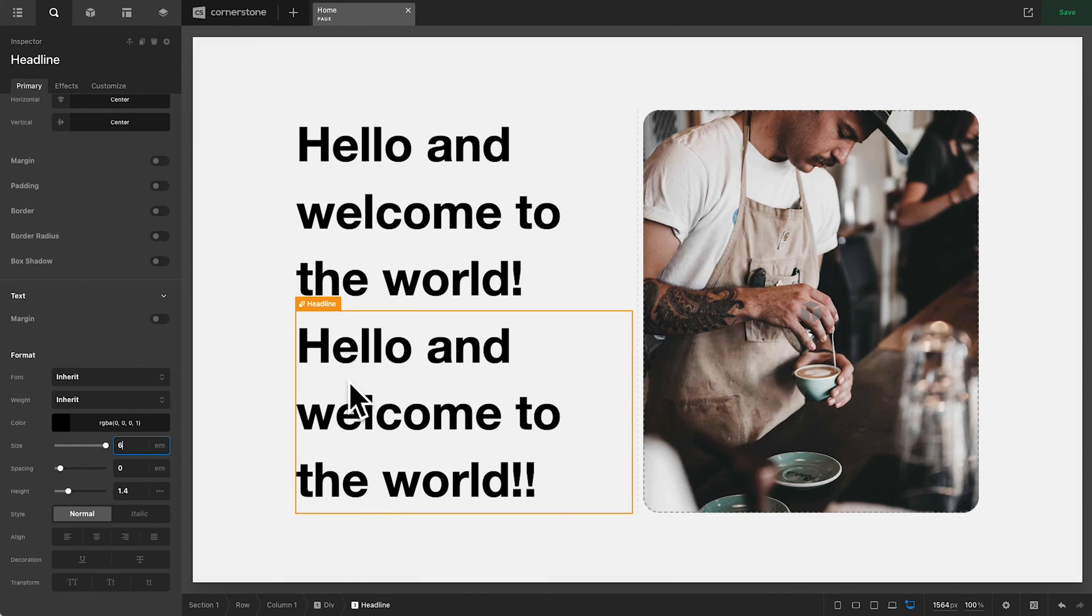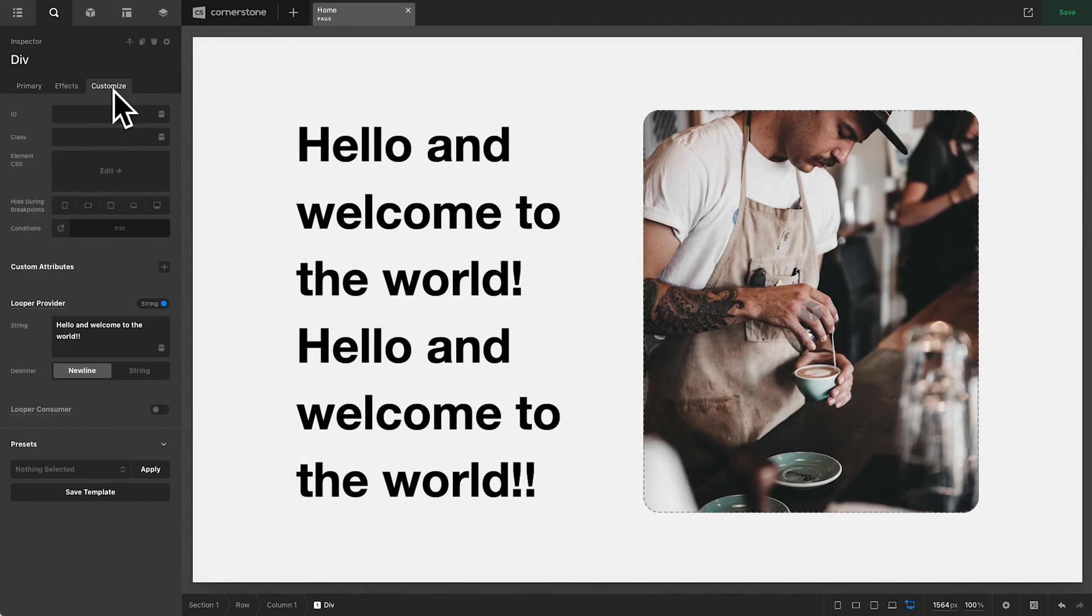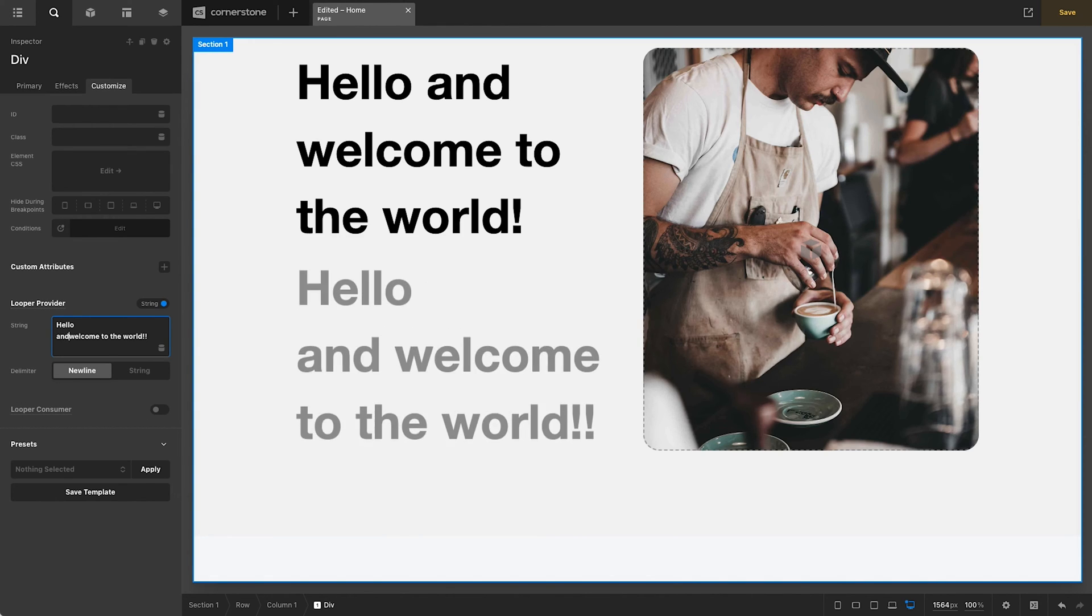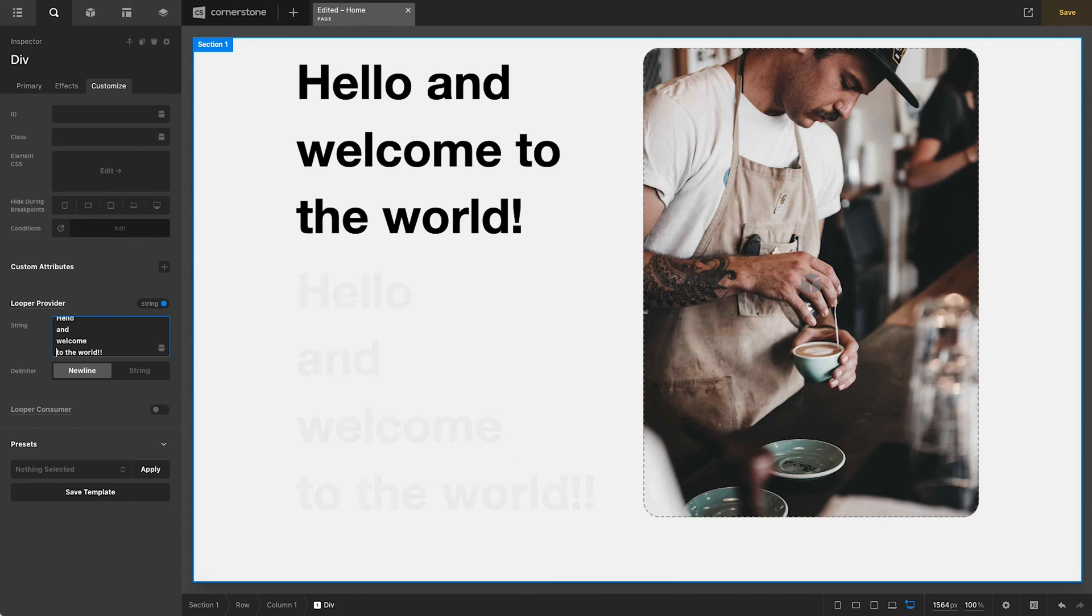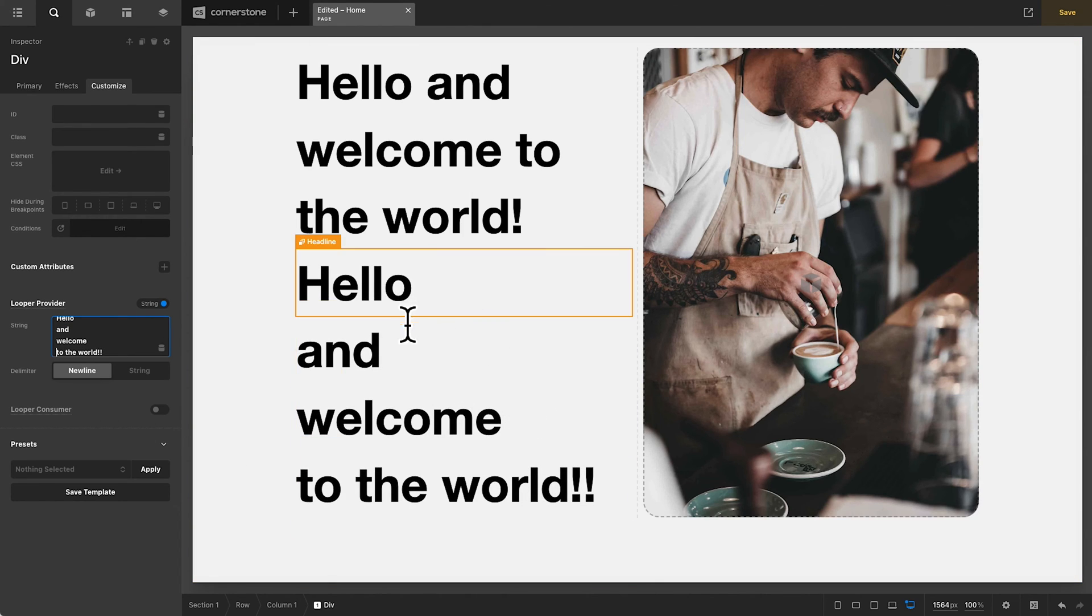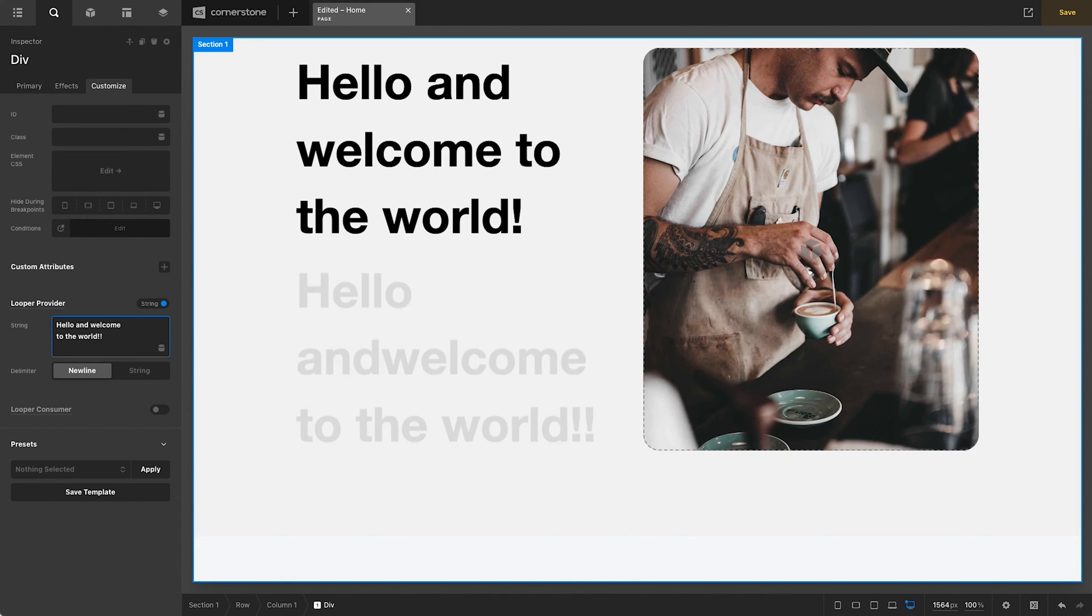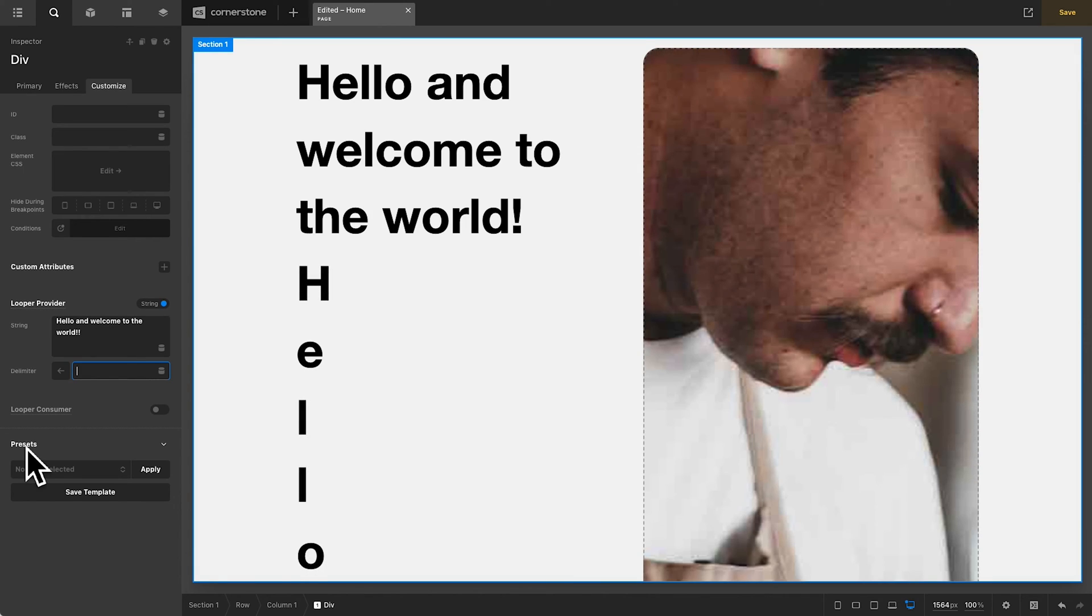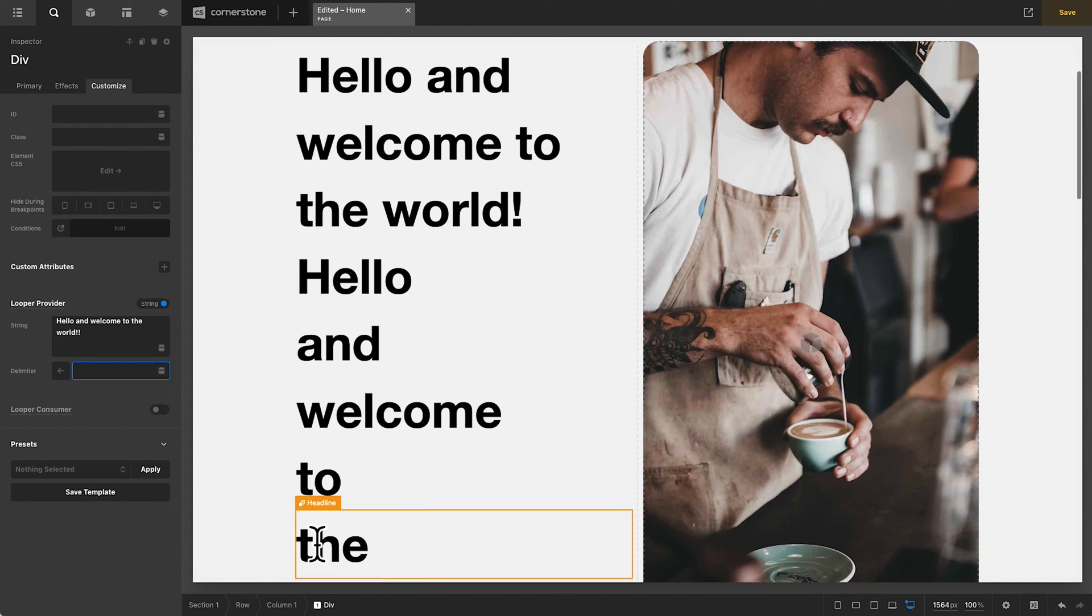But now, because this one is looping off of the string, we can go back into our div container here. We can go to customize. And so now we could come in here and just add each one of these onto its own line because our delimiter is new line. So we could say hello and welcome to. And you'll notice that we're starting to get the idea here, but this isn't easily repeatable. So what we're actually going to do is turn this back into a normal sentence in here. And we are going to open up the custom delimiter under string here. And we are simply going to add a space. I'm literally just clicking the space bar there. And now it's looking at each individual word and breaking it down.